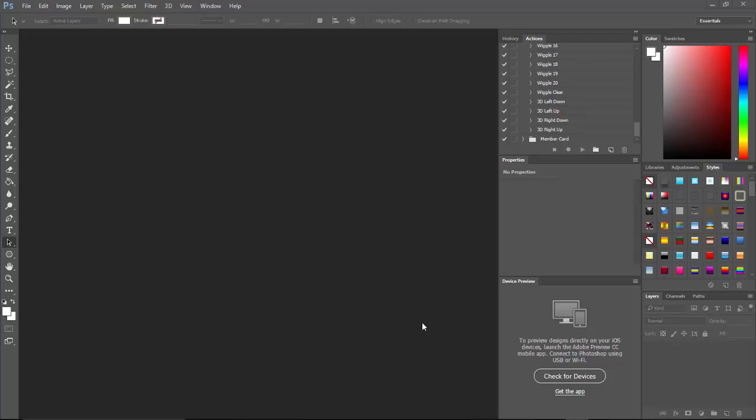In this Photoshop video tutorial I'm going to show you how you can create a membership card by simply using an action script that I will give you as a bonus for purchasing this course. So let's go ahead and get started.